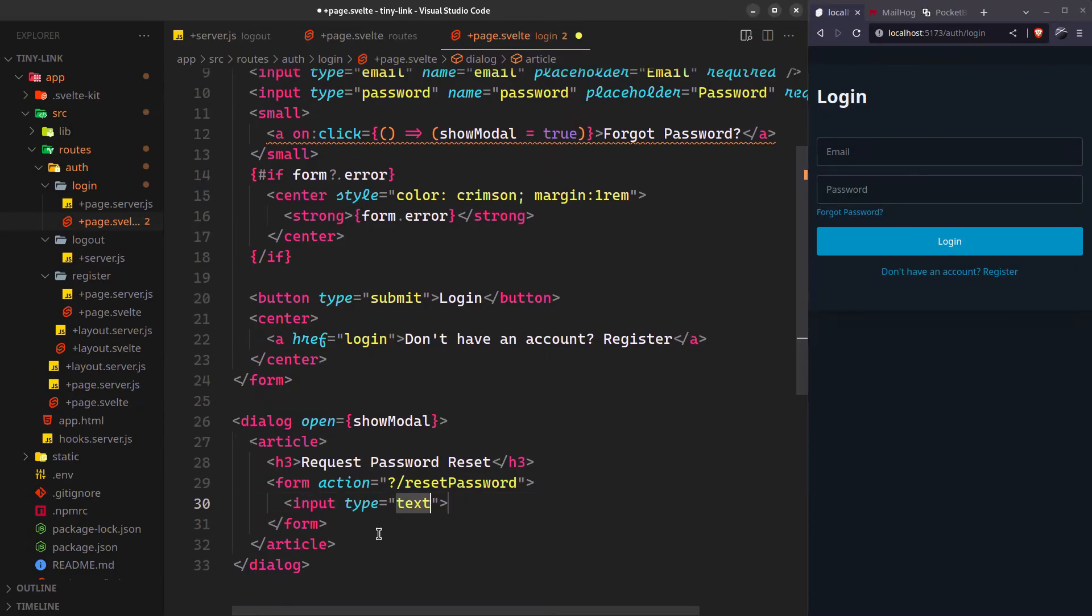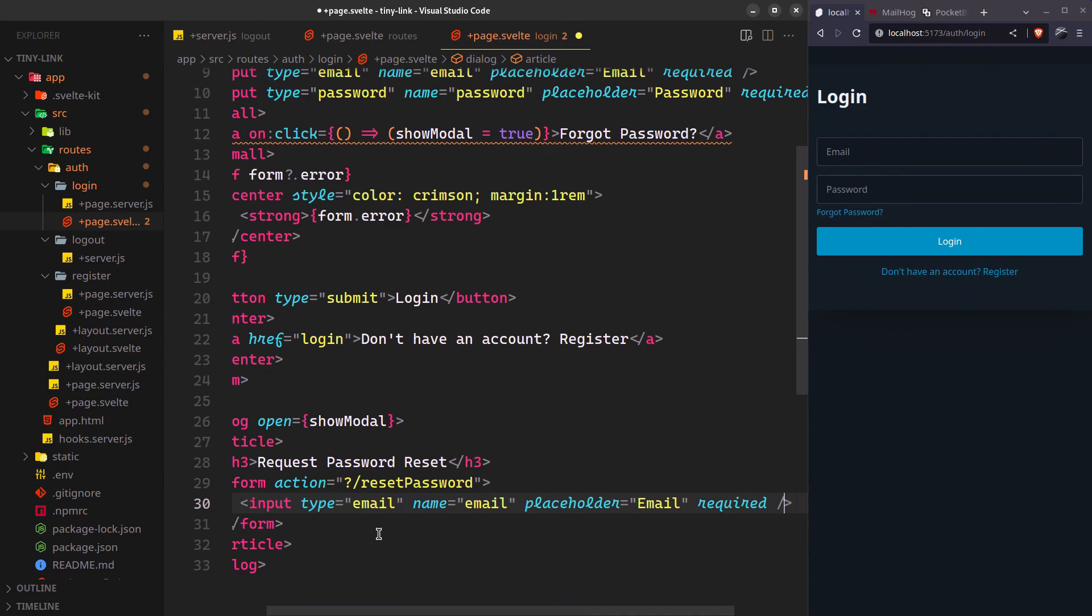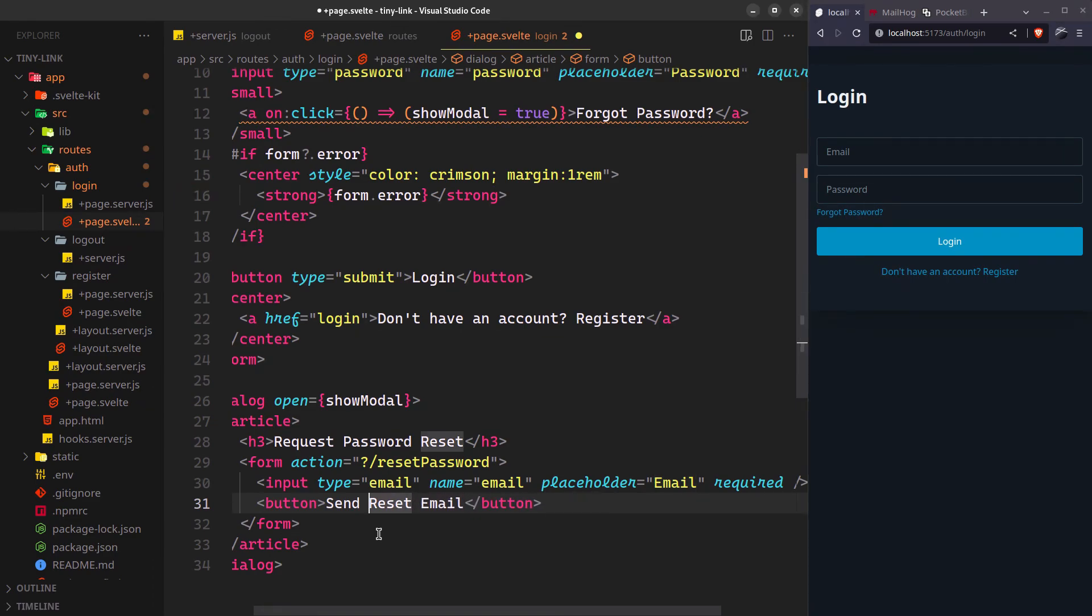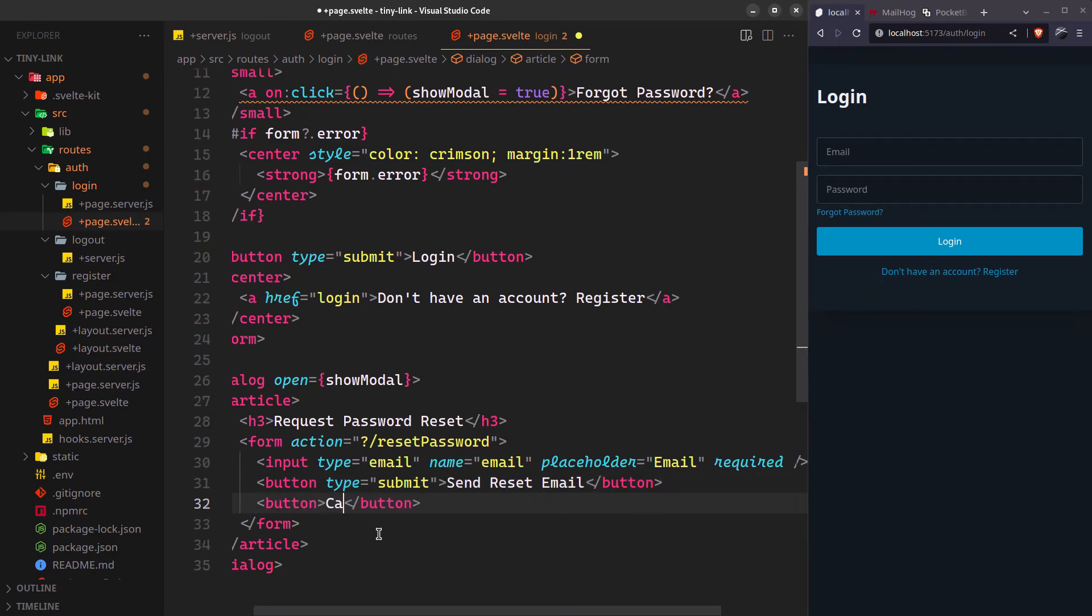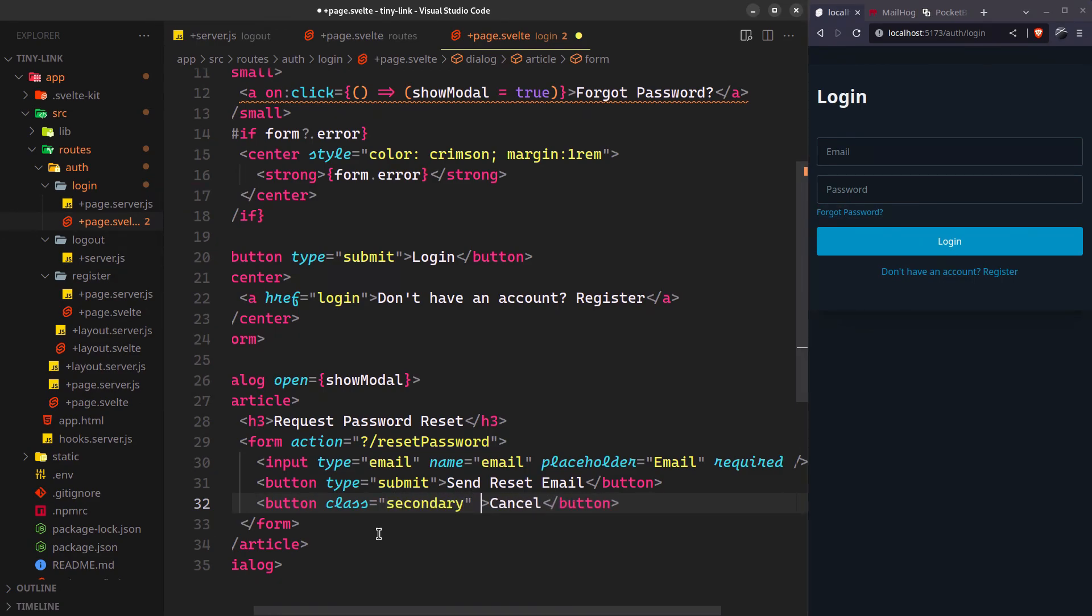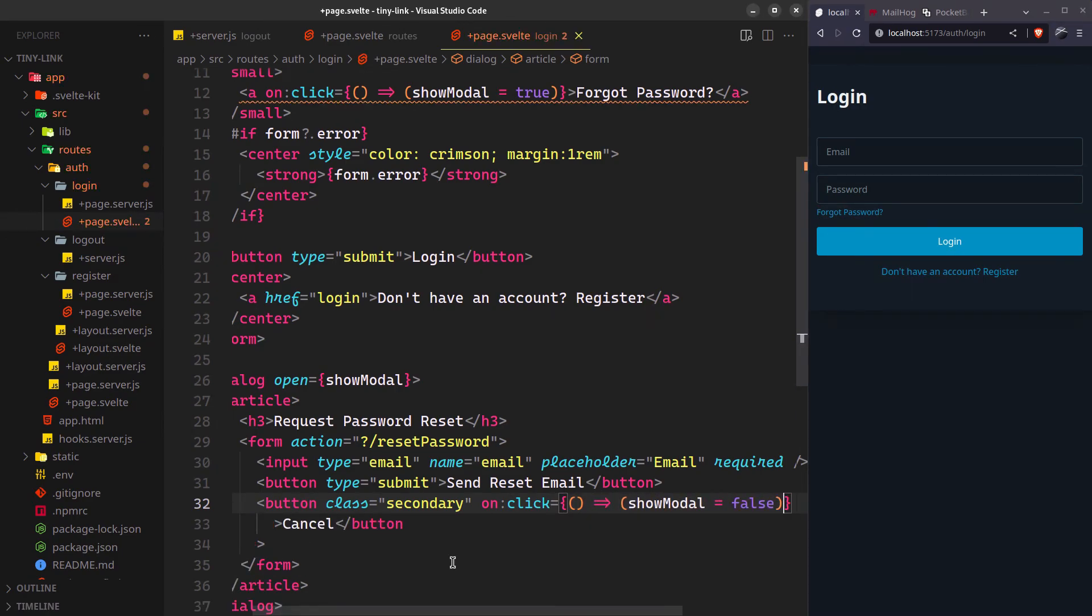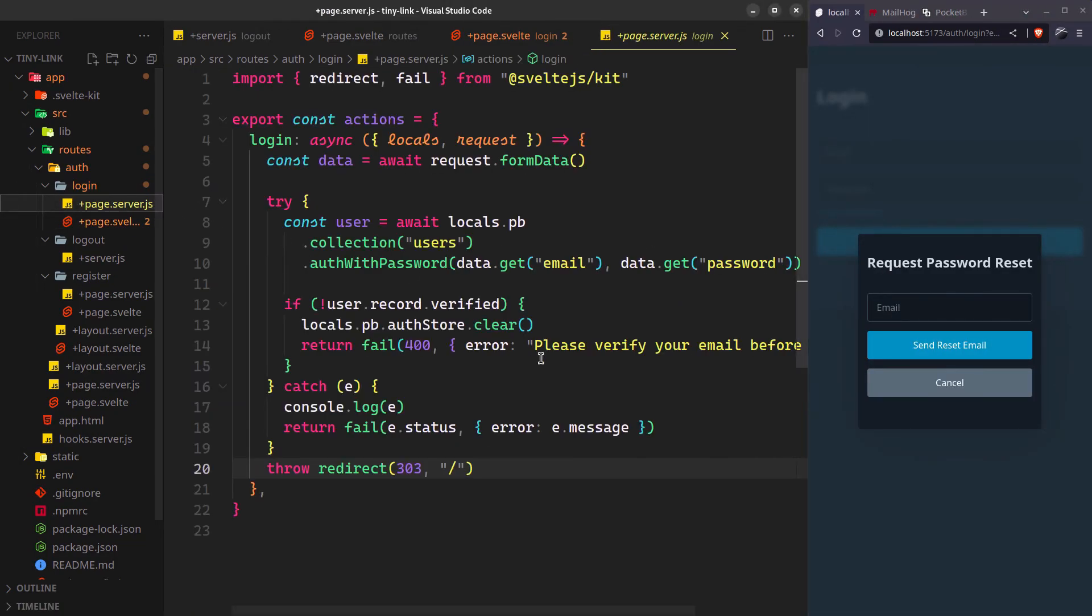We'll just need the email address. Let's now handle it.